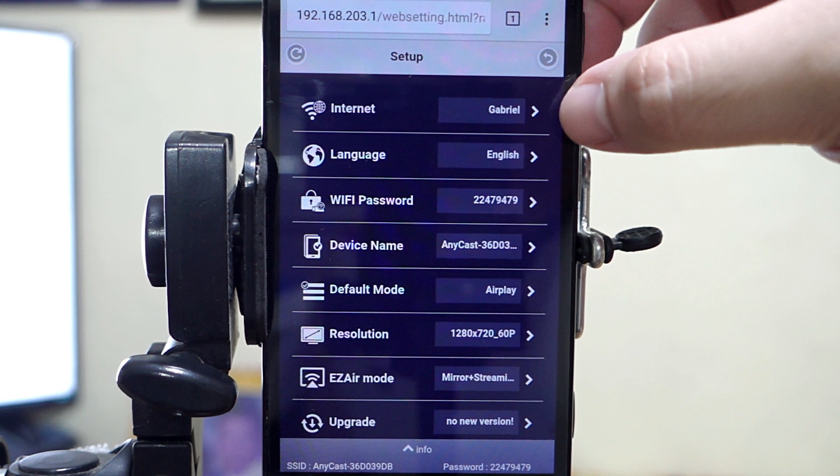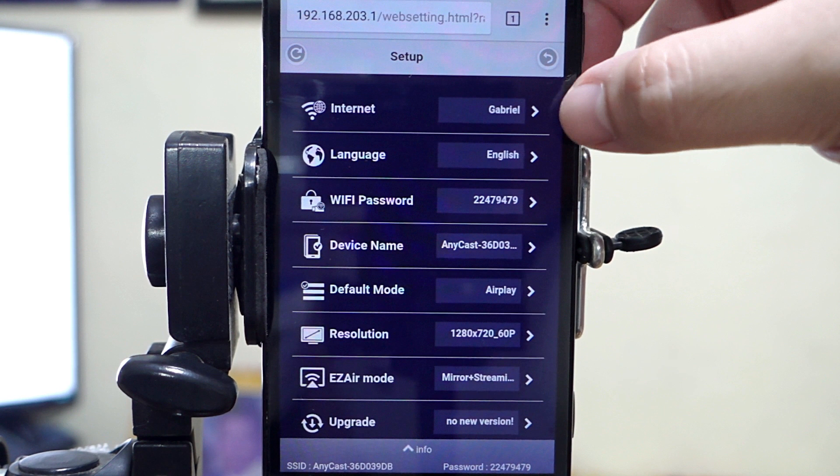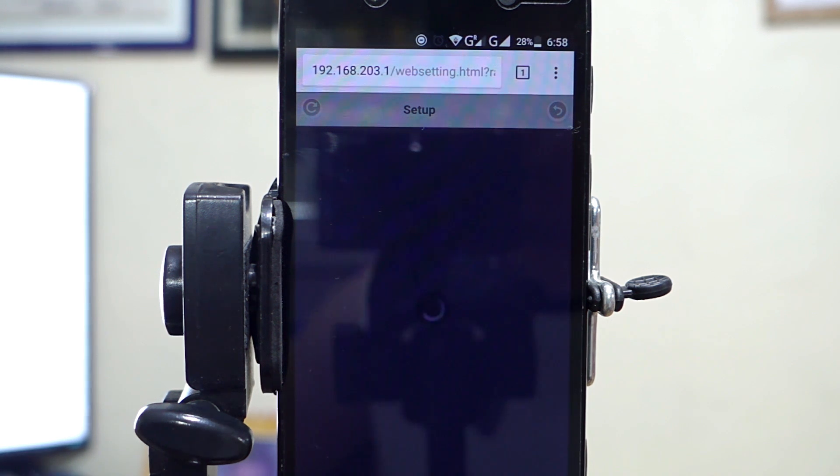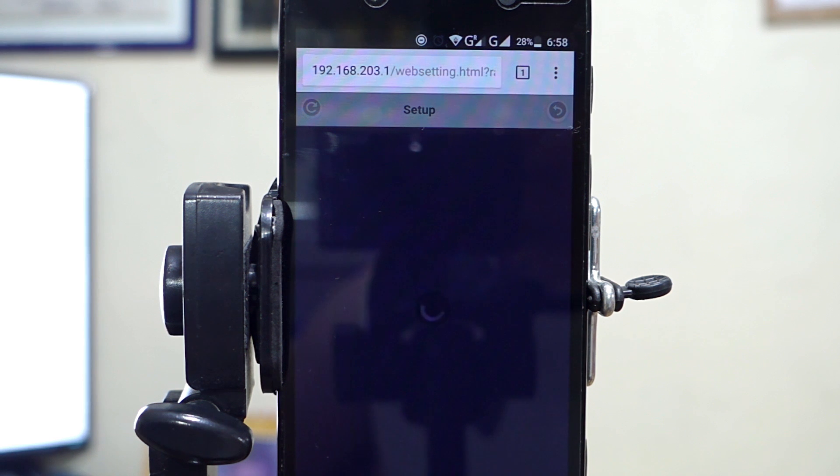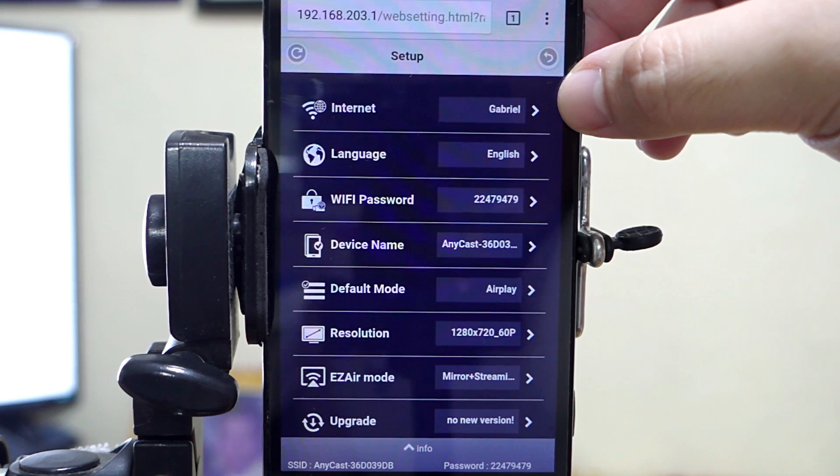We have the internet settings where you will connect your Anycast dongle to your router. Just click it and choose your router's SSID. Just in case your Anycast dongle won't detect your router and gets stuck on loading, there's a workaround for it by creating a Wi-Fi hotspot using another mobile phone. More info about that, link in the description.